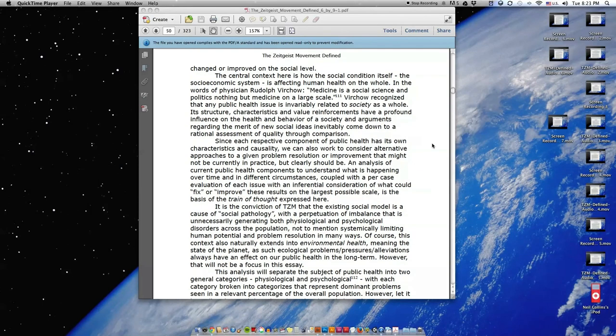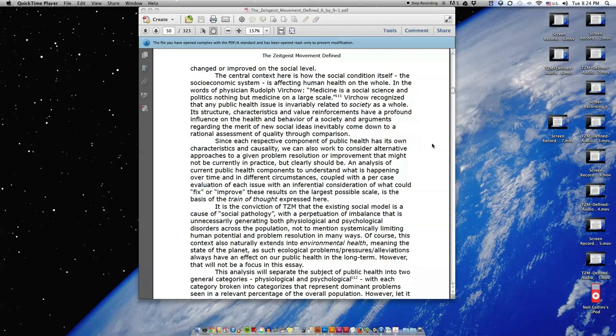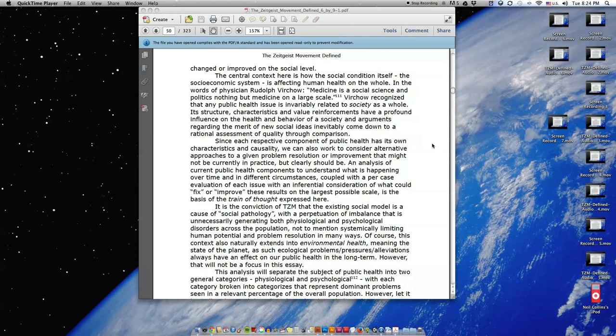The central context here is how the social condition itself, the socioeconomic system, is affecting human health on the whole. In the words of physician Rudolf Virchow, medicine is a social science and politics nothing but medicine on a large scale. Virchow recognized that any public health issue is invariably related to society as a whole. Its structure, characteristics, and value reinforcements have a profound influence on the health and behavior of a society.